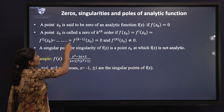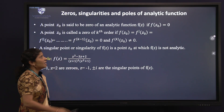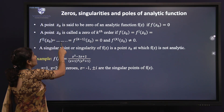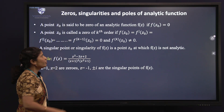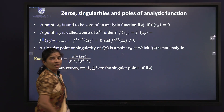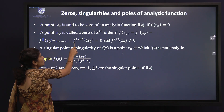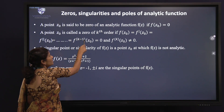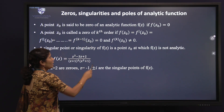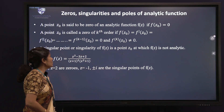A point z₀ is said to be a zero of an analytic function f(z) if f(z₀) = 0. A point z₀ is called a zero of k-th order if f(z₀), f'(z₀), f''(z₀), and so on up to f^(k-1)(z₀) are all equal to 0, and f^(k)(z₀) is not equal to 0.